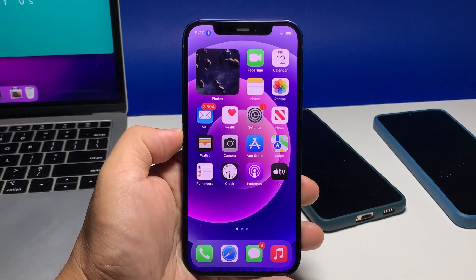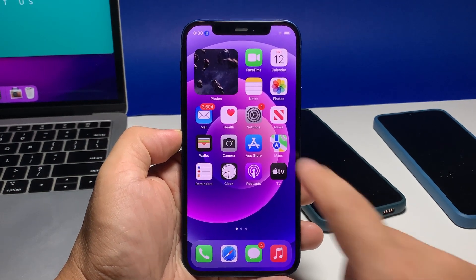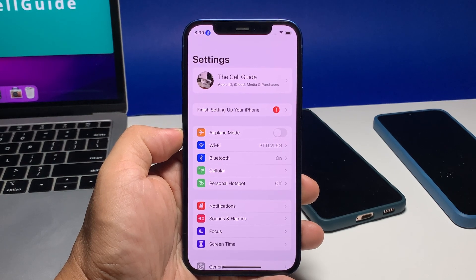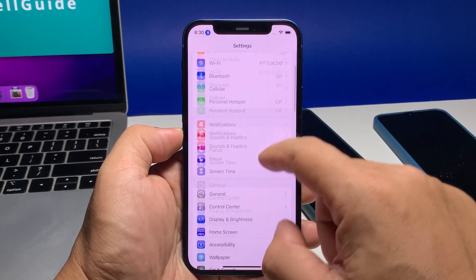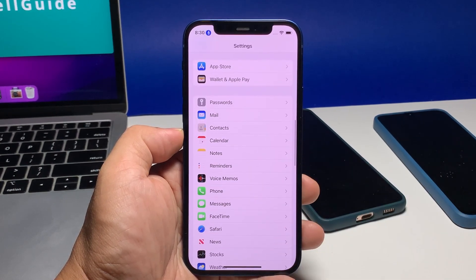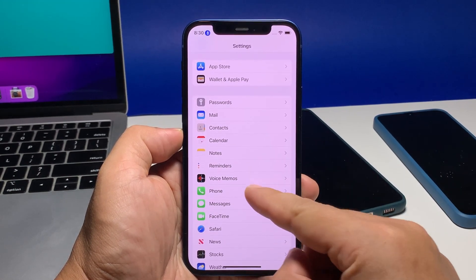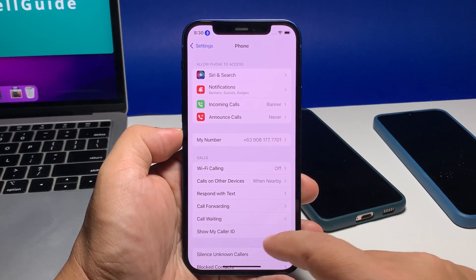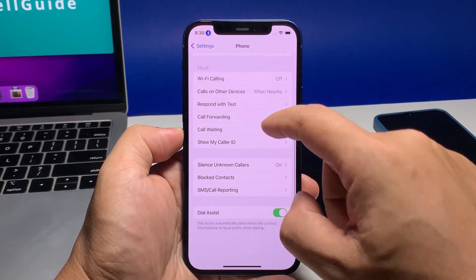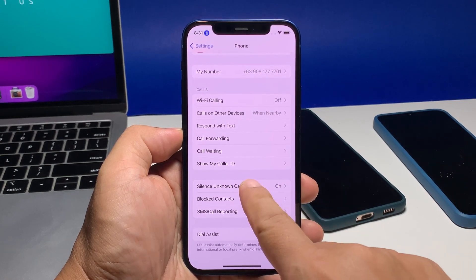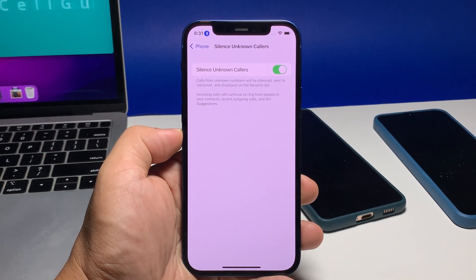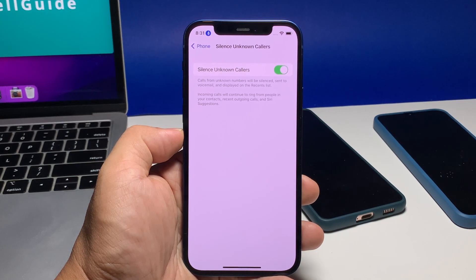So to disable this feature, launch Settings from the home screen. Scroll down a bit to find Phone and once found, tap on it. Scroll down to find Silence Unknown Callers and then tap on it. Now you will have an option to disable it.